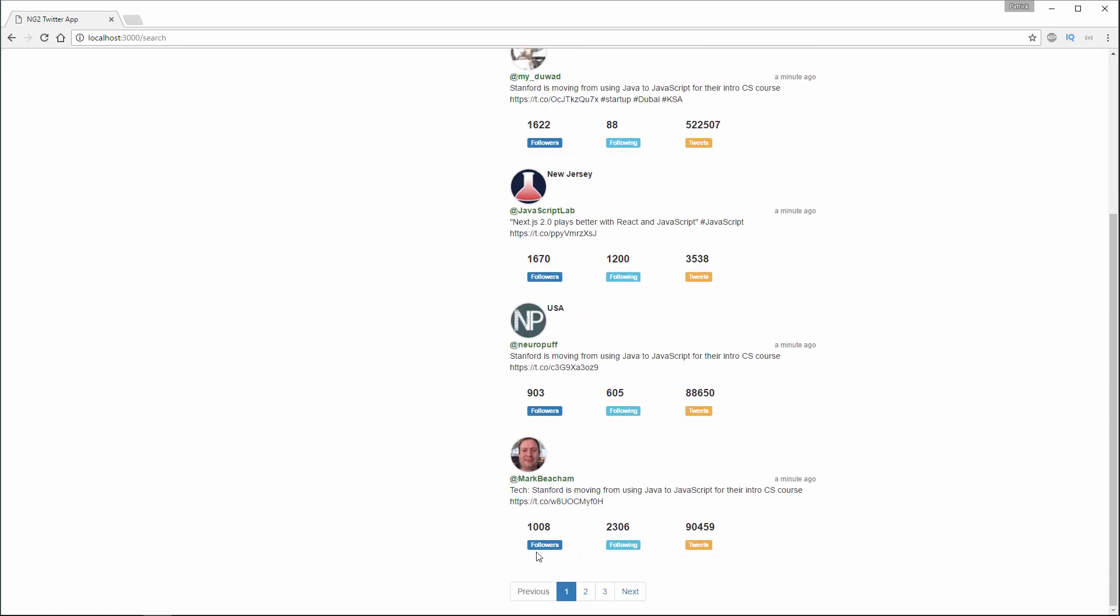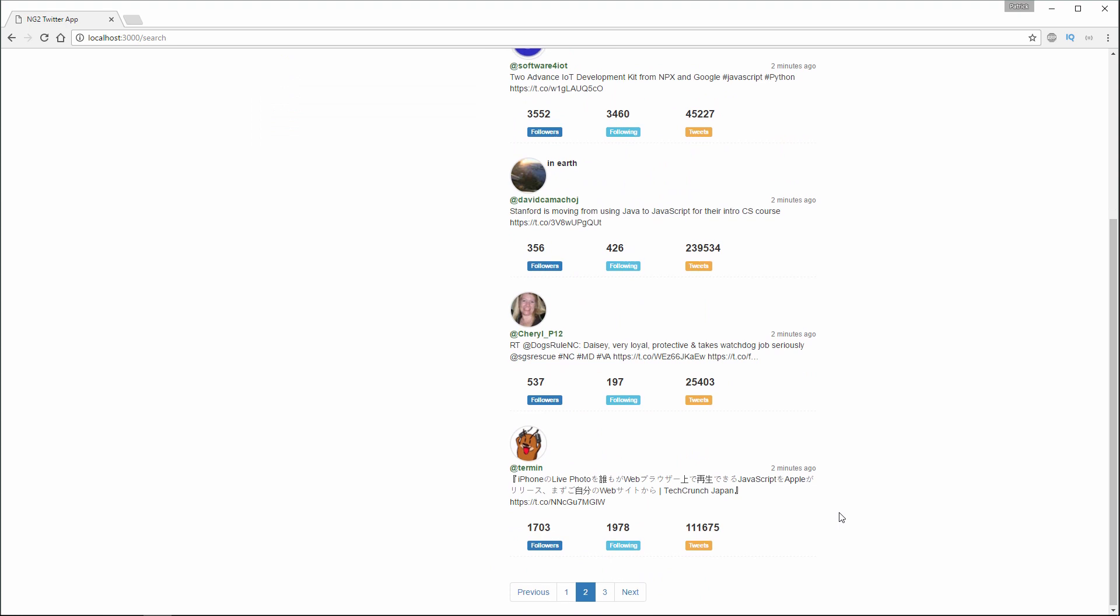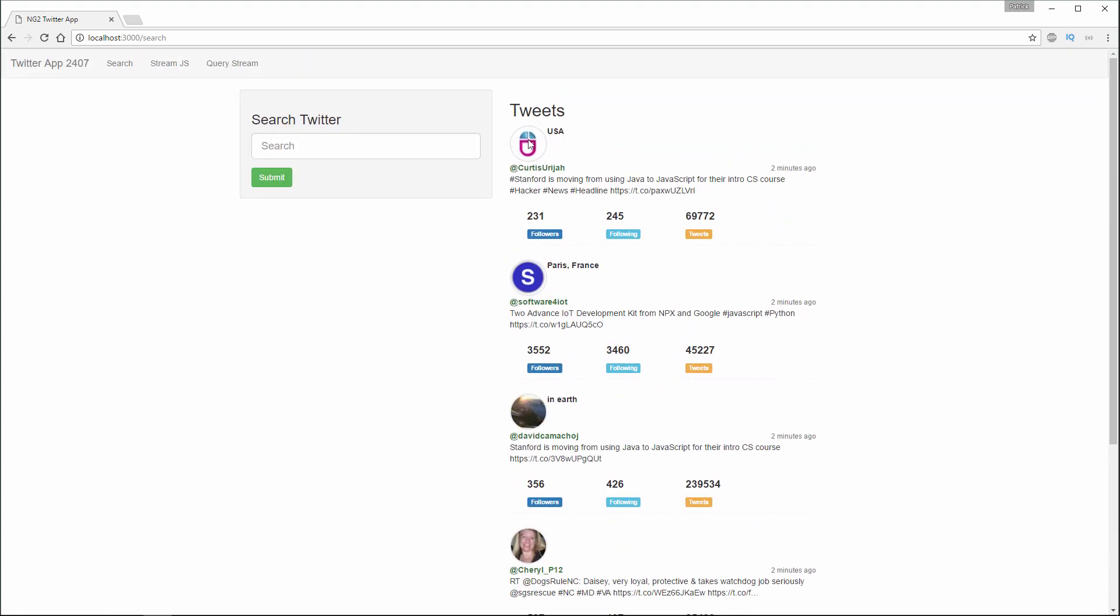If I scroll down, I've also included pagination here at the bottom. So I can click this Next button, and it's going to populate the next five tweets with 15 total.